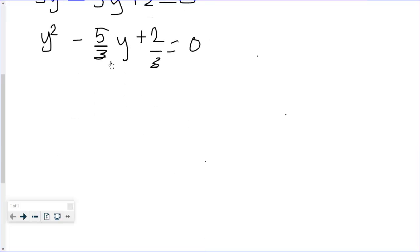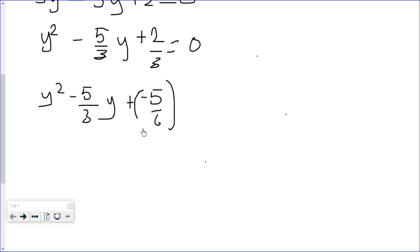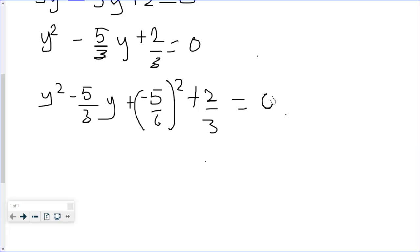Now we need to take half of the coefficient of y and square it, then add it to both sides of the equation. We have y² - (5/3)y. Half of 5/3 gives us 5/6, so we add (5/6)² to both sides, along with the constant 2/3.